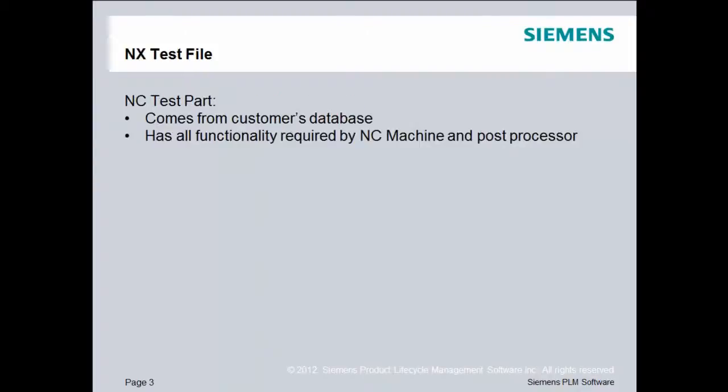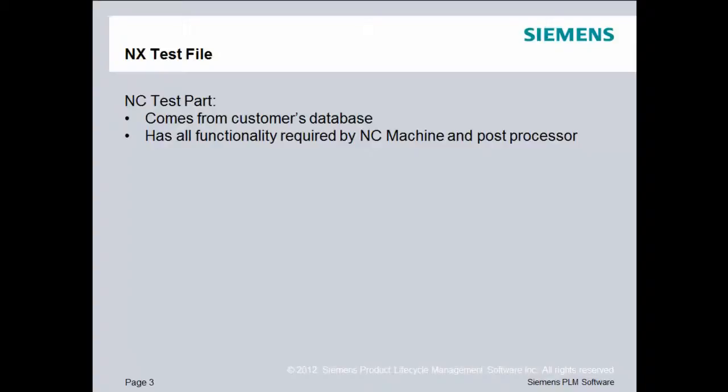Before we begin, I'd like to remind you that it's very important that you have an NC test part that tests all the capabilities of the NC machine tool. Ideally, this part would come from the customer's database. It also should have all the functionality required by the NC machine.